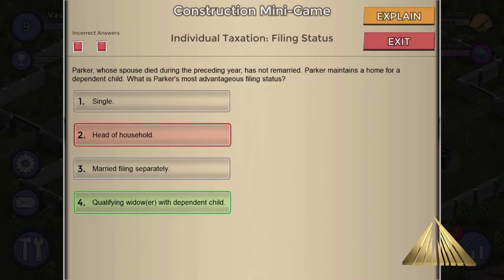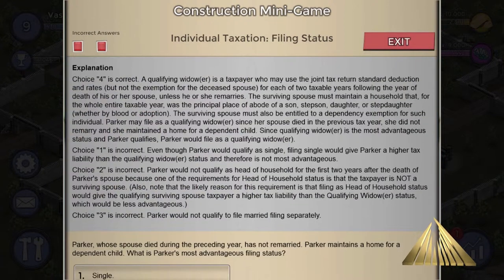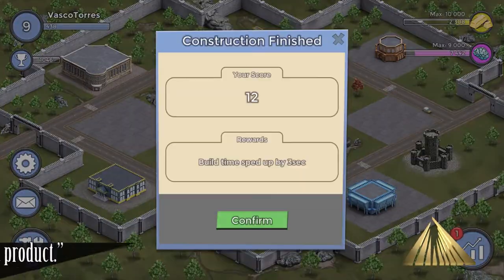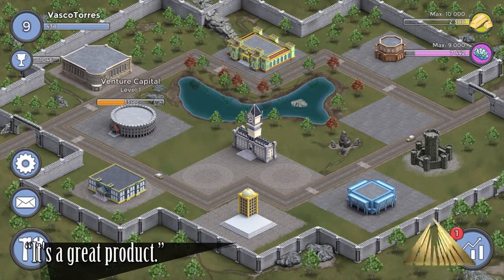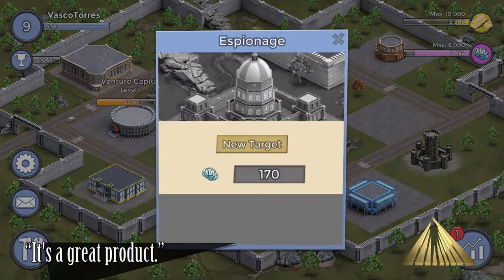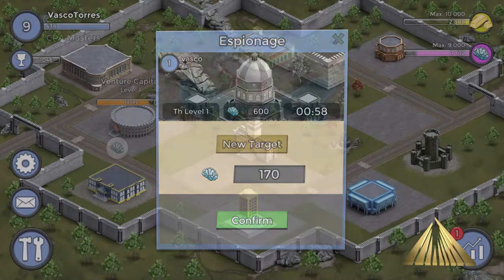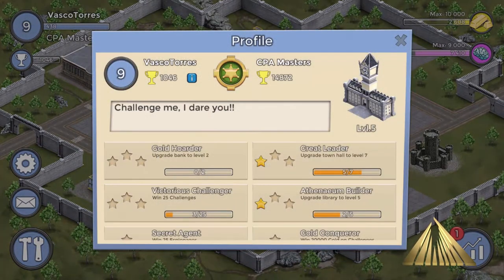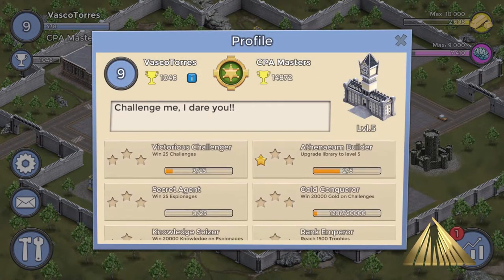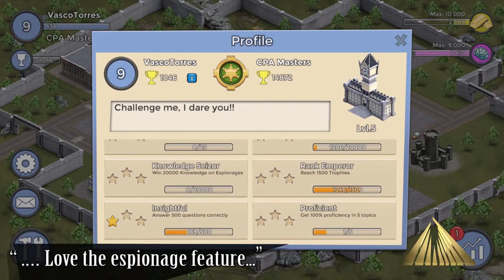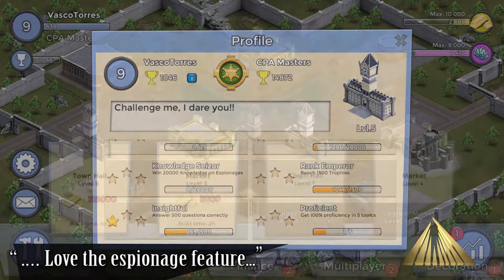Students demonstrate their skills through a combination of game strategy and knowledge. They conduct espionage, work cooperatively in alliances, and individually challenge other players to increase their resources.